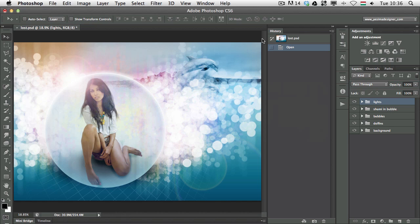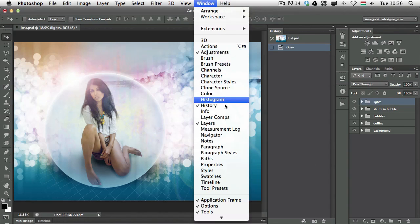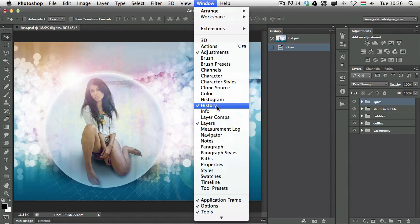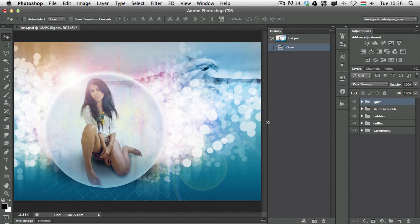First of all, where can you find the History Panel? If you don't know, you can find it under the Window menu, History. And it's always good to have it open like this.